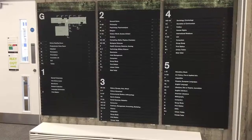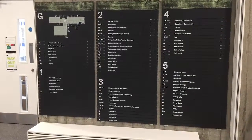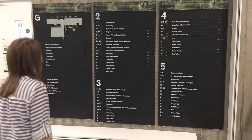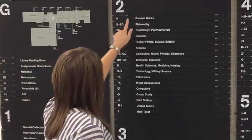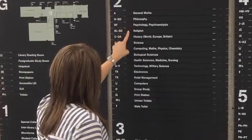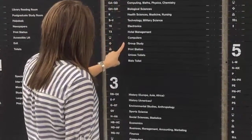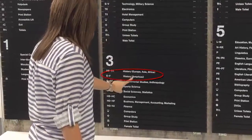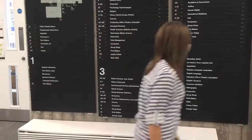The books in the library are arranged by subject. Each subject is assigned a classmark, which is a code made up of one or more letters, followed by some numbers. If you would like to see where in the library you can find a particular subject, you can check the classmark board on the ground floor.